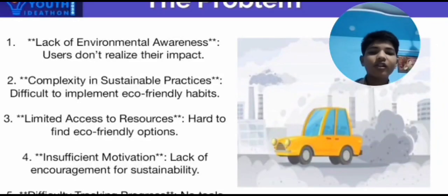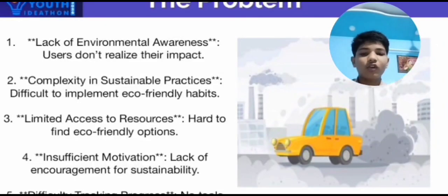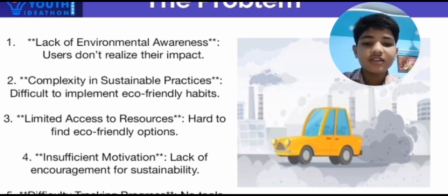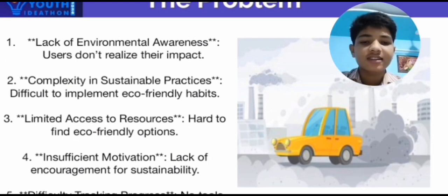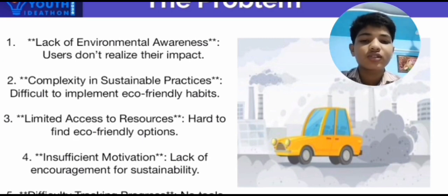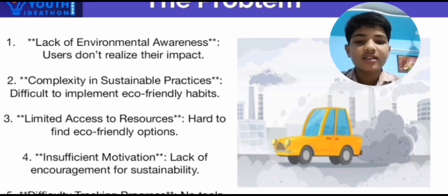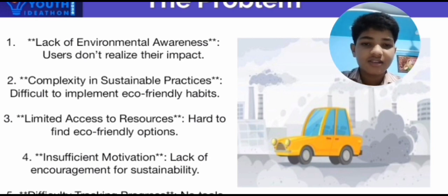Now we are going to talk about what problems we are going to work on. The first one is lack of environmental awareness. The second one is complexity in sustainable practices. The third one is limited access to resources. The fourth one is insufficient motivation. And the last one is difficulty tracking provisions.